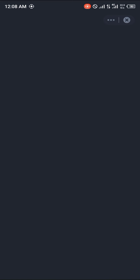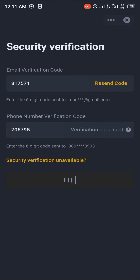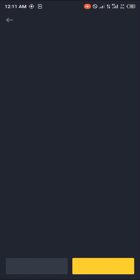Give it some time to load up, and once you've completed the security verification, the withdrawal will be processed — this takes at least a couple of minutes.